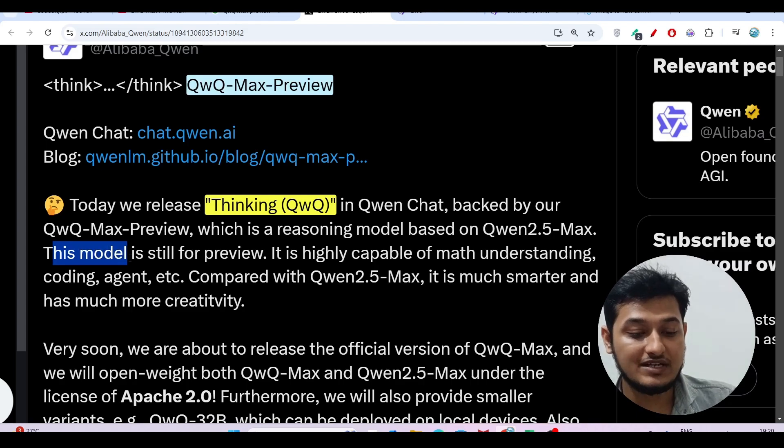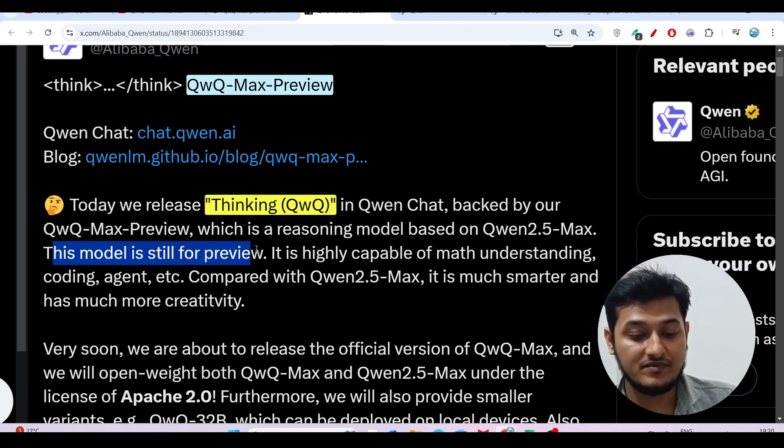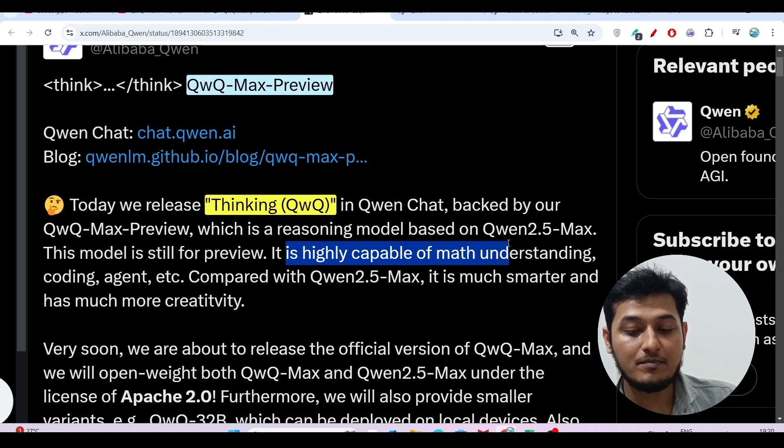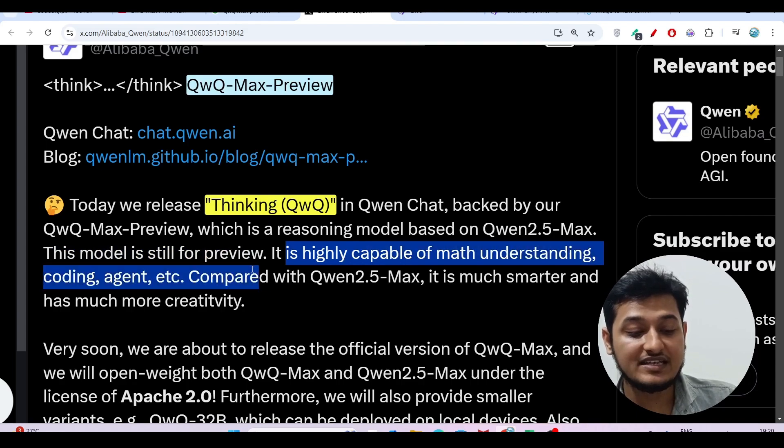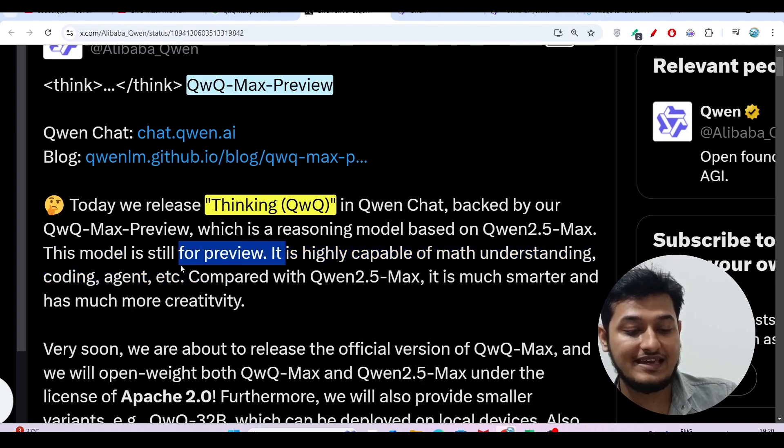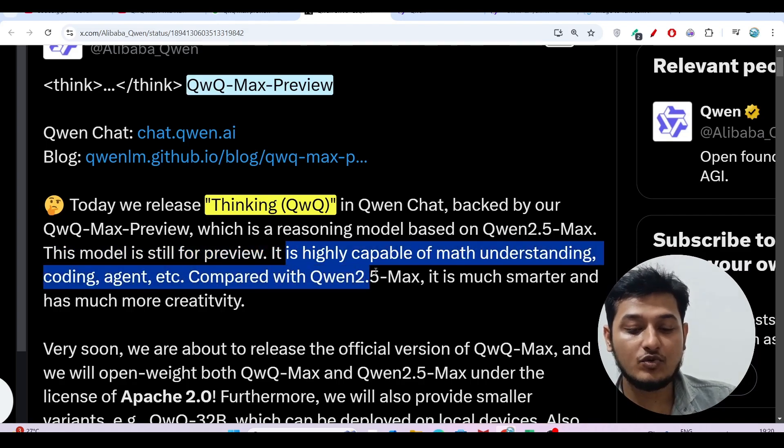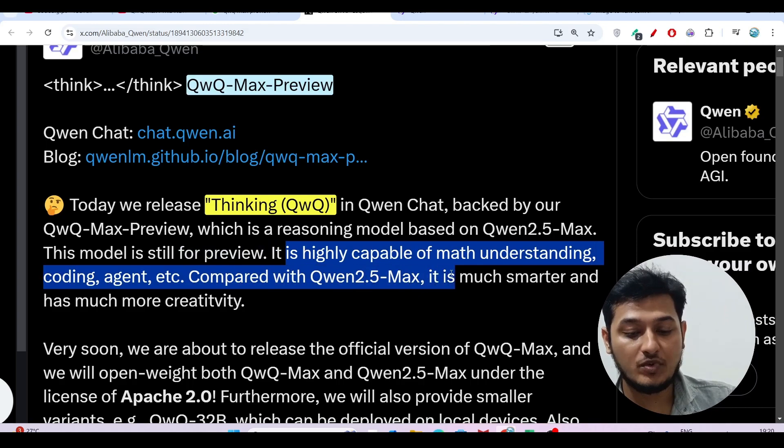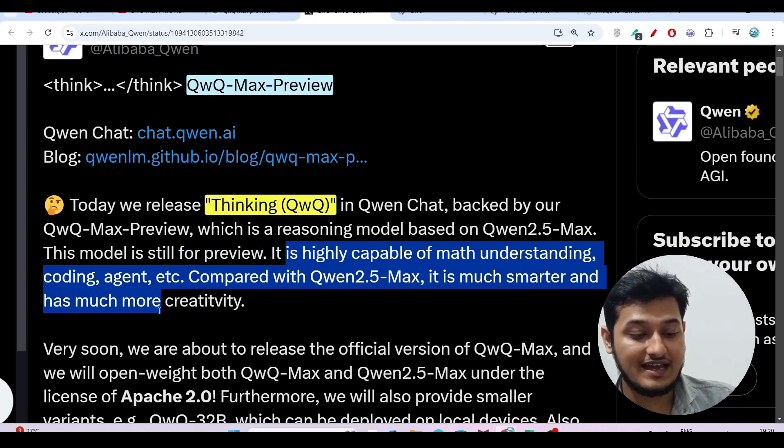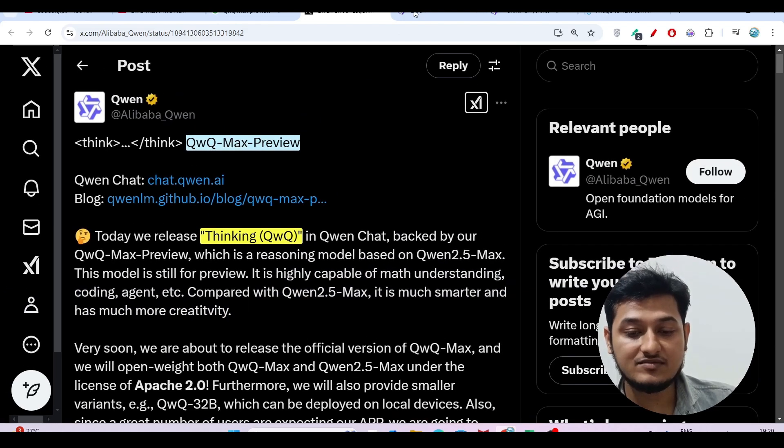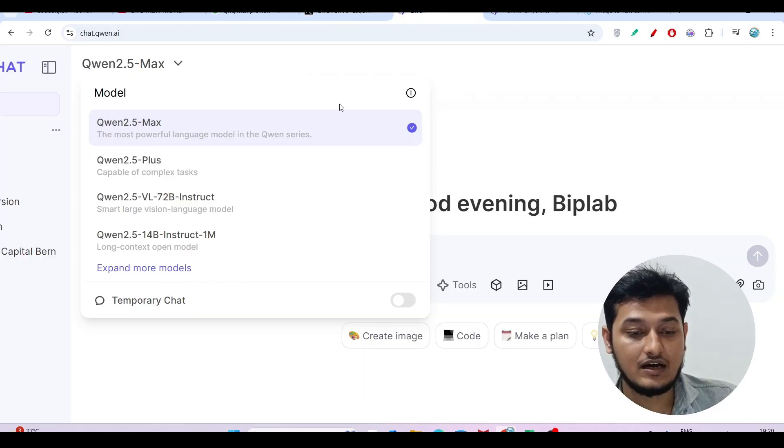This QwQ-Max-Preview model is still under preview and is highly capable of math, understanding, coding, agent, etc. Compared with Qwen 2.5 Max, it's much smarter and has more creativity.